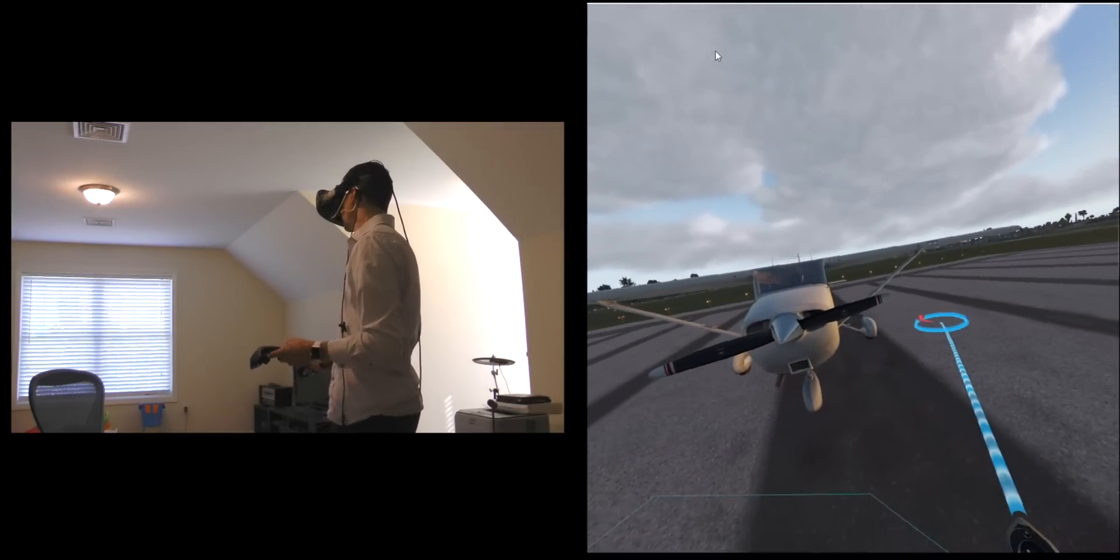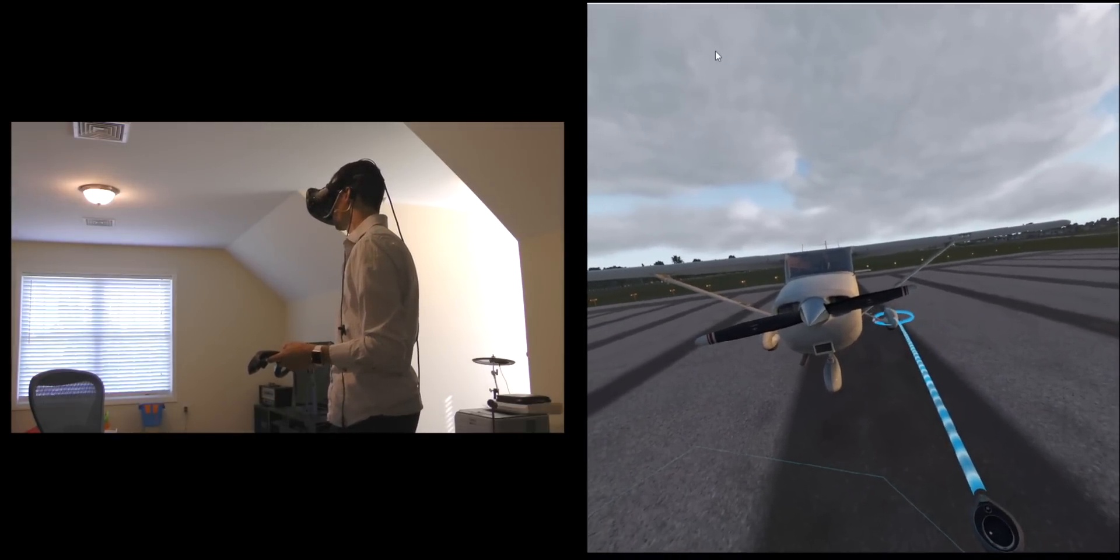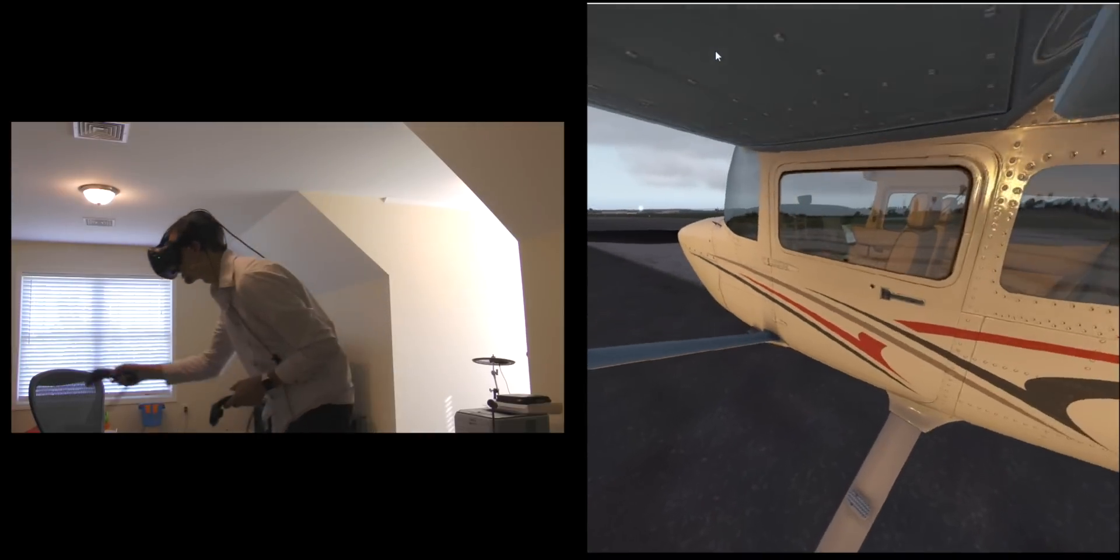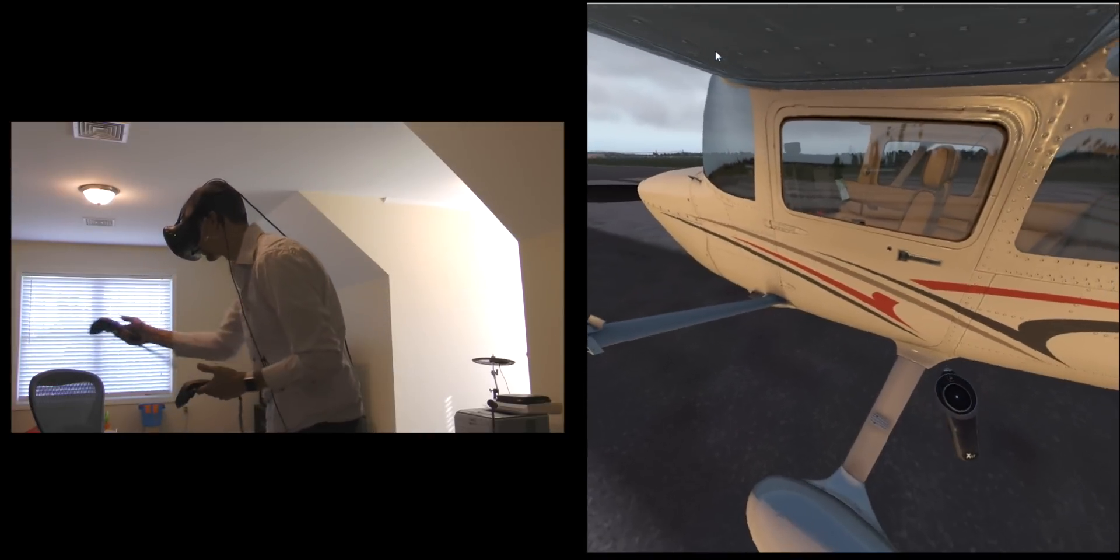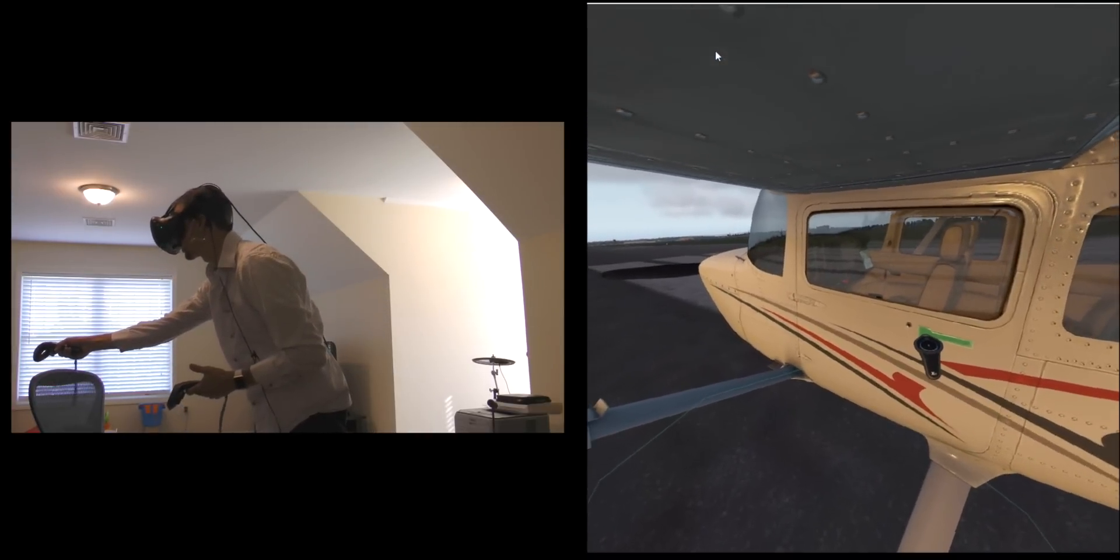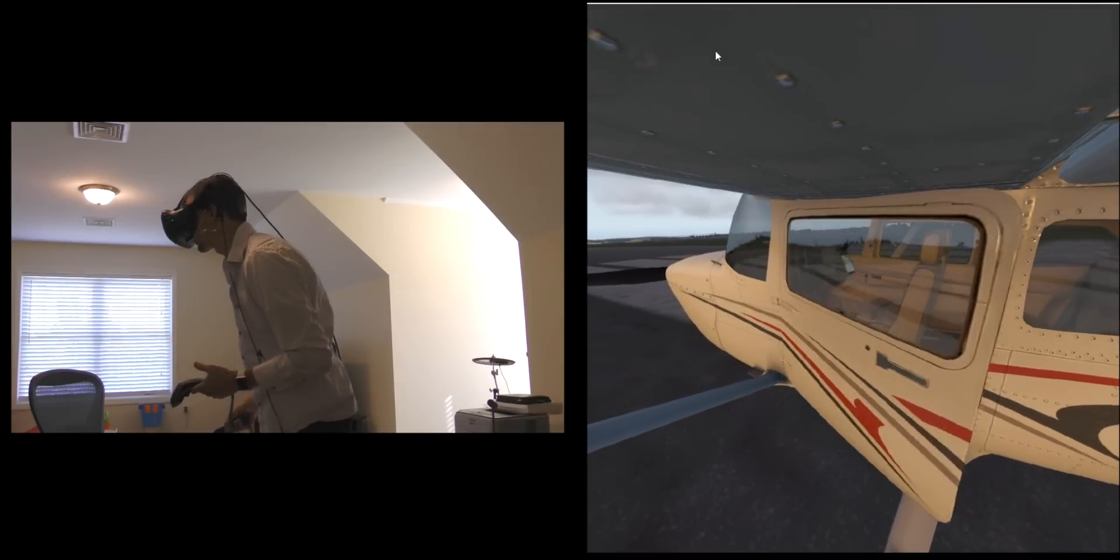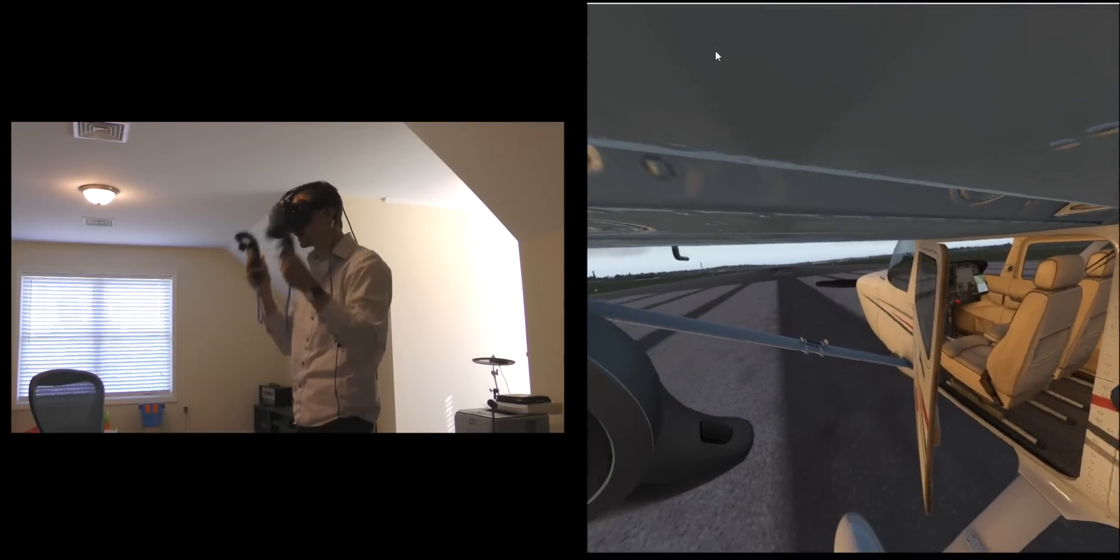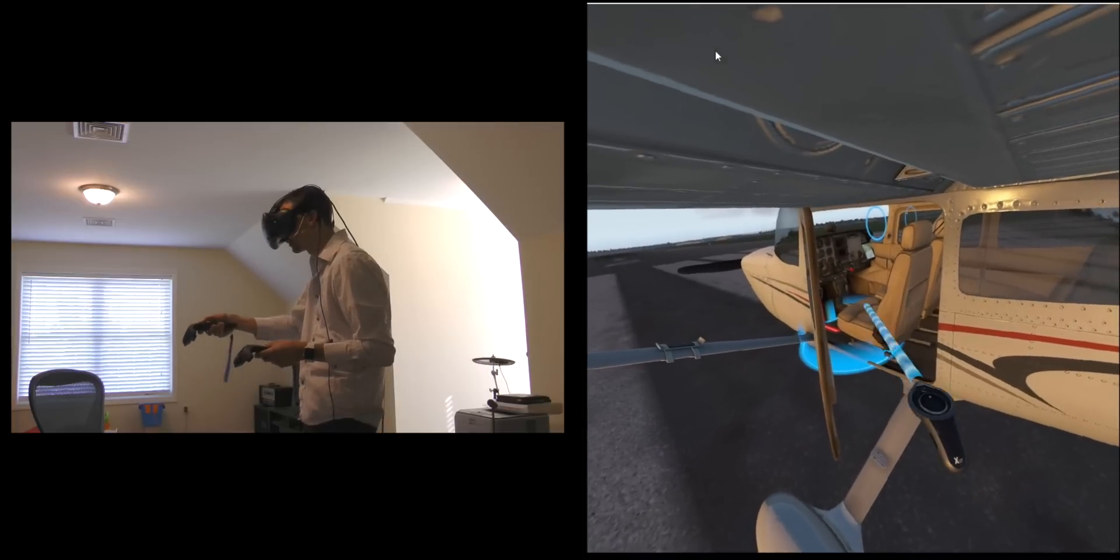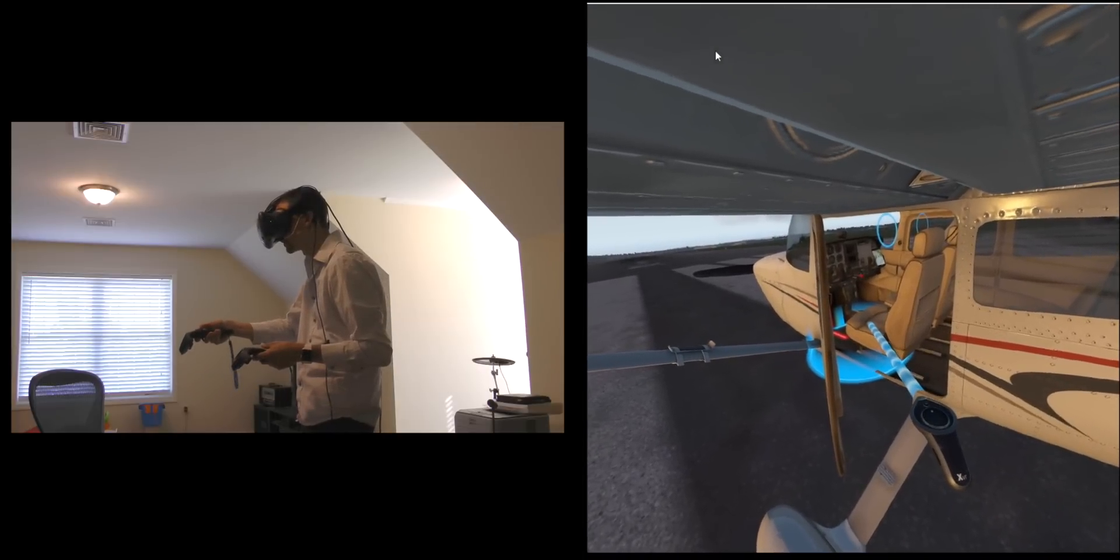All right, so we'll head into the cockpit now, just teleport over near the door here and just grab the door handle. So you can see as I bring the controller over to the door handle and then just make a motion like that the door opens, and I teleport right into the pilot seat here.